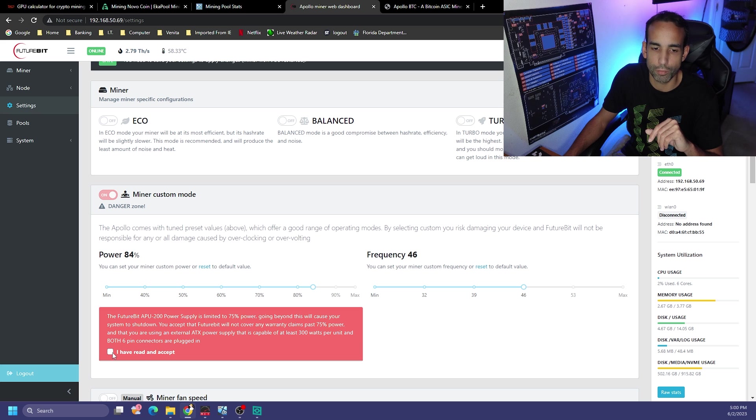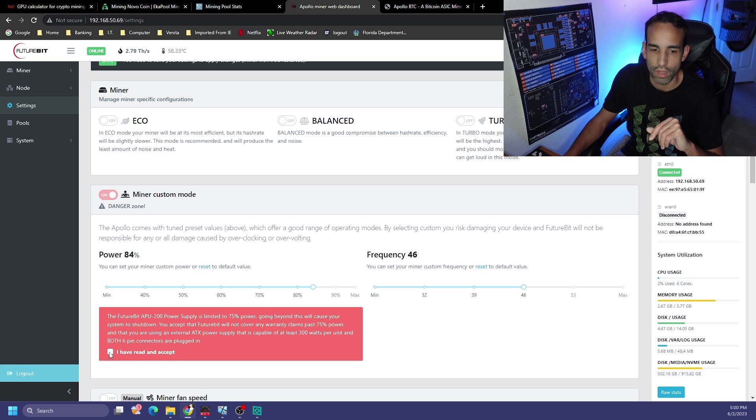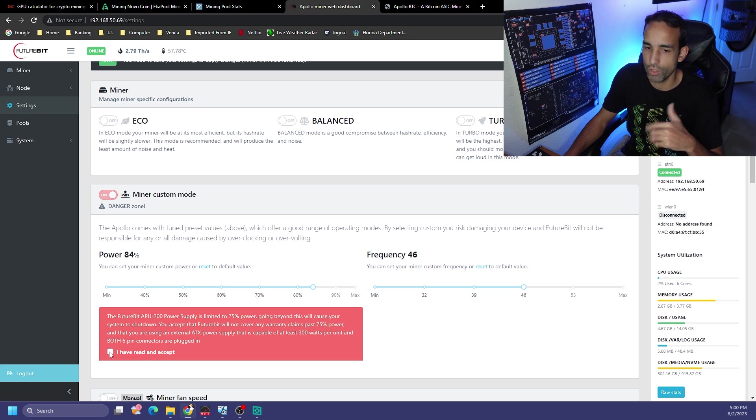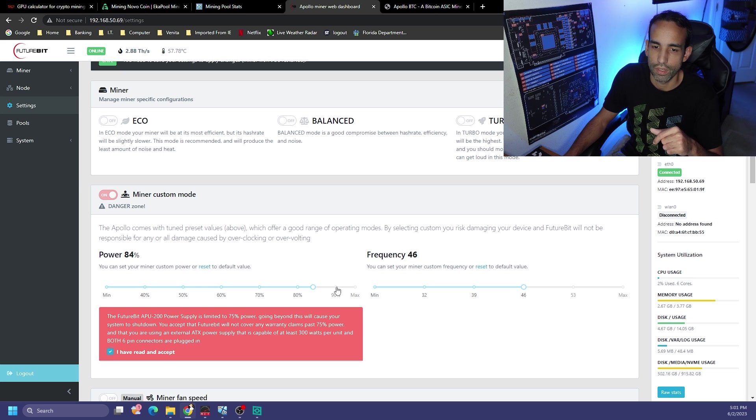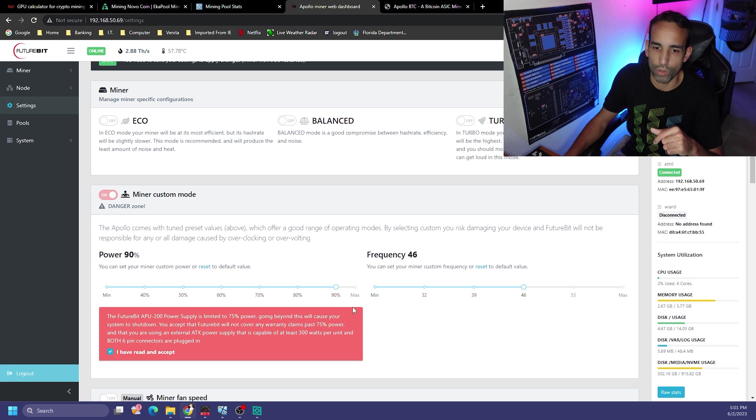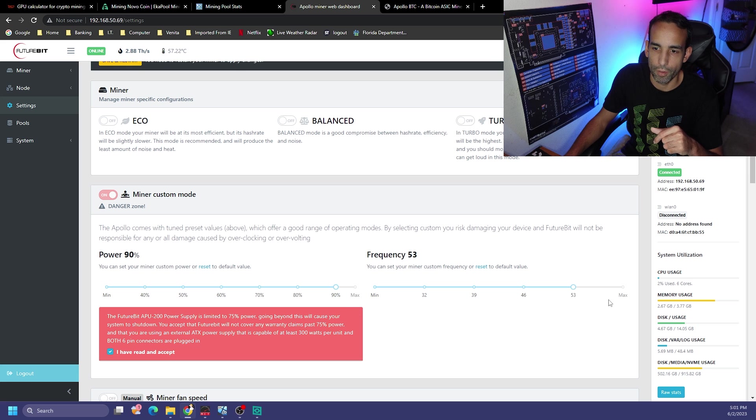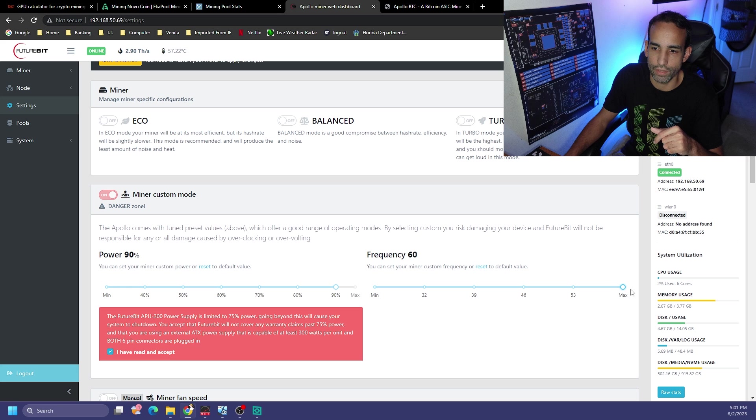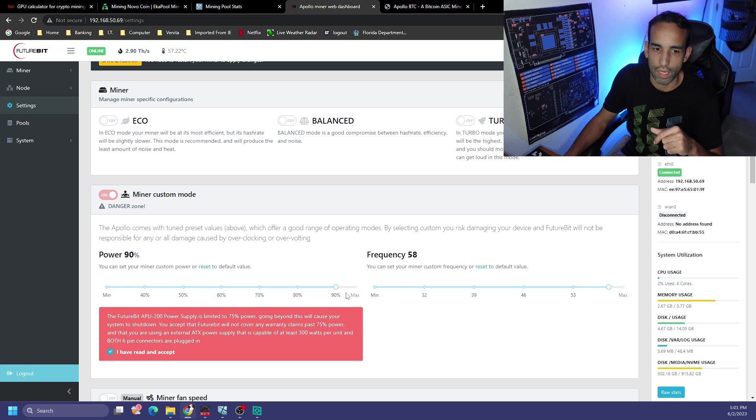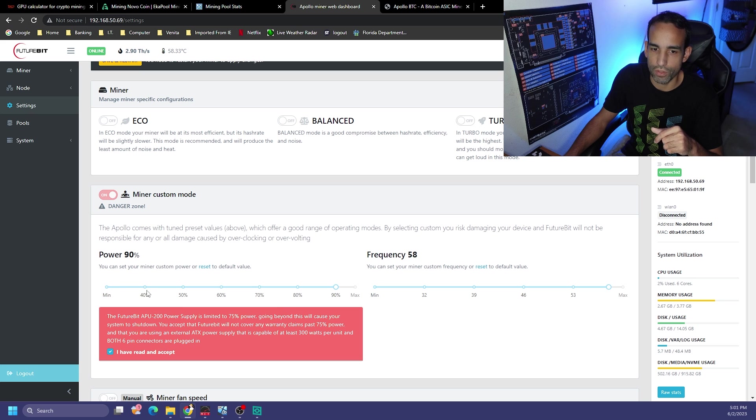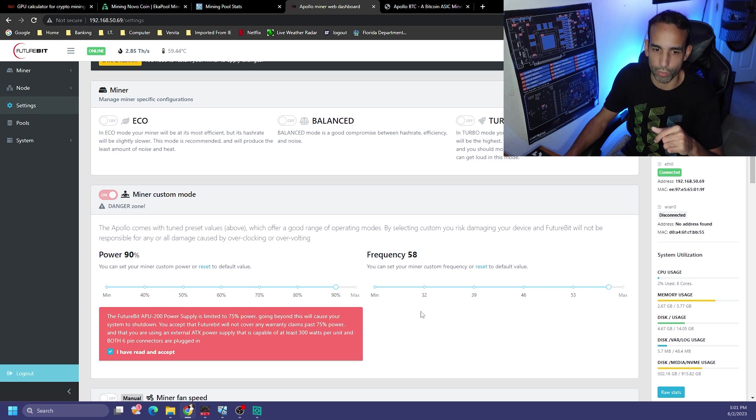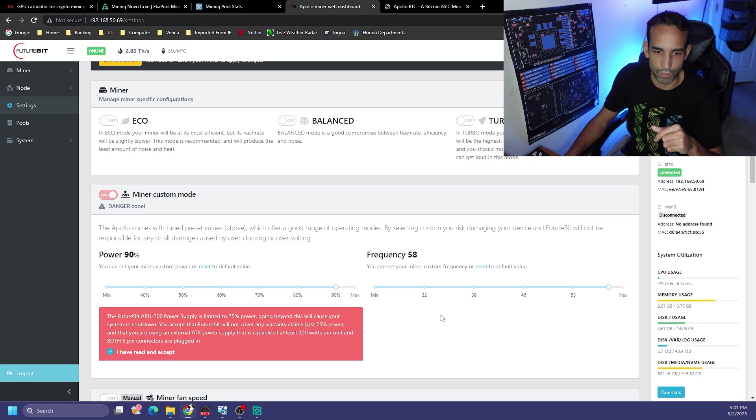I have read and accept that Future Bit will not cover any warranty claims past 75% power and that you are using an external power supply with two six-pin connectors capable of at least 300 watts. So 300 watts is the max this device probably is rated to pull.